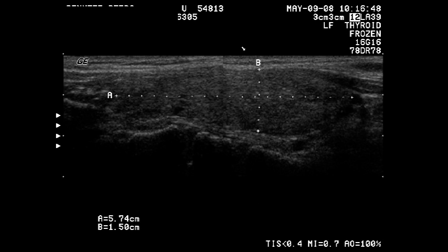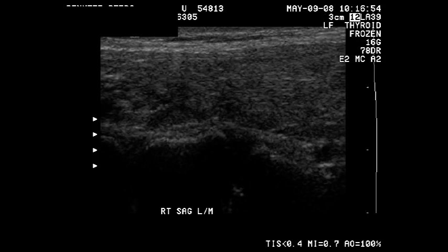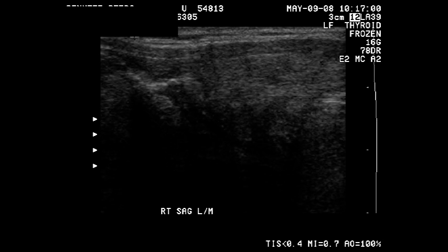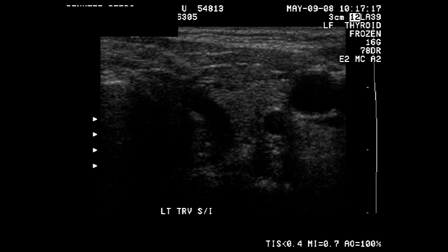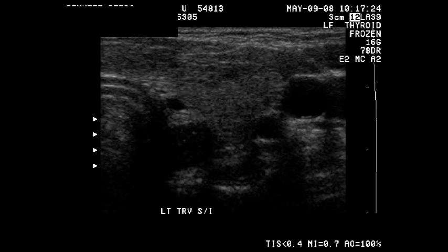Here in these images, the ultrasonographer has moved her probe to give us a sagittal image, and she's labeled it accordingly — it says right sagittal. It's important to understand the orientation of the probe so that you can eventually understand the photos.